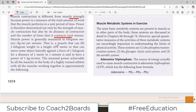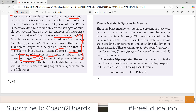A muscle that can lift a 1-kilogram weight to a height of 1 meter, or move an object against a force of 1 kilogram for a distance of 1 meter in 1 minute, is said to have a power of 1 kilogram-meter per minute. These are the simplistic ways of expressing the power of a muscle.